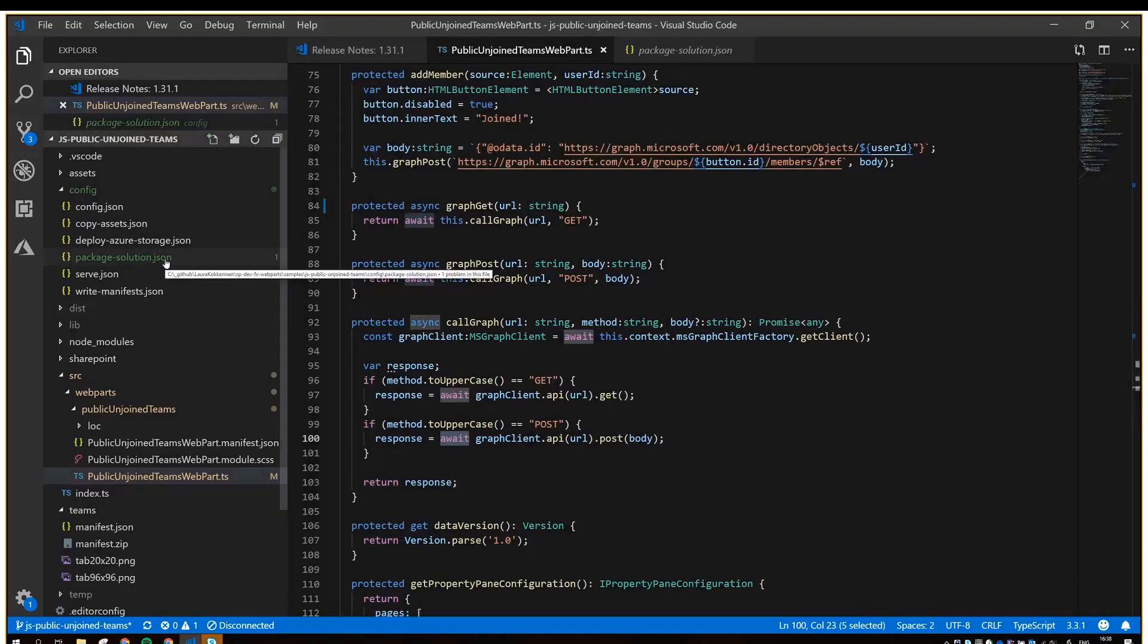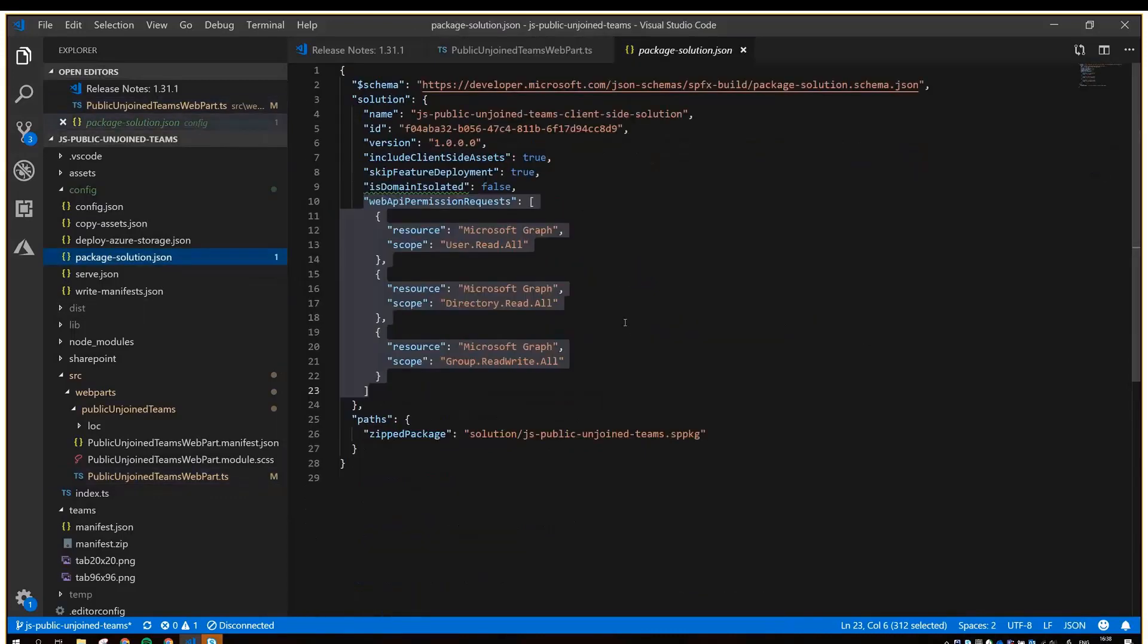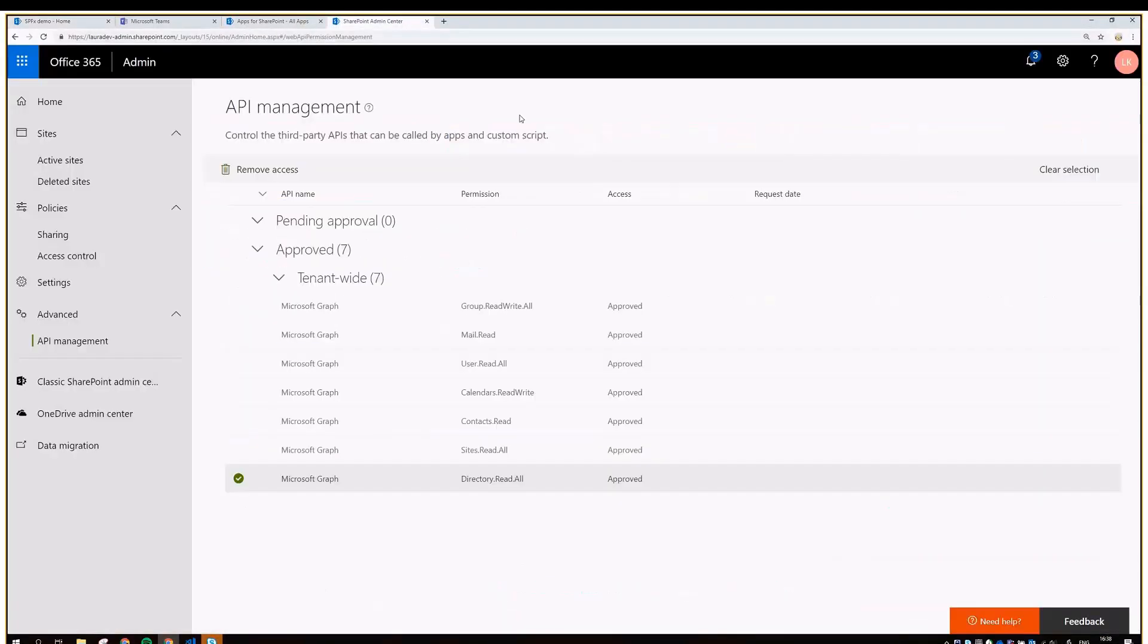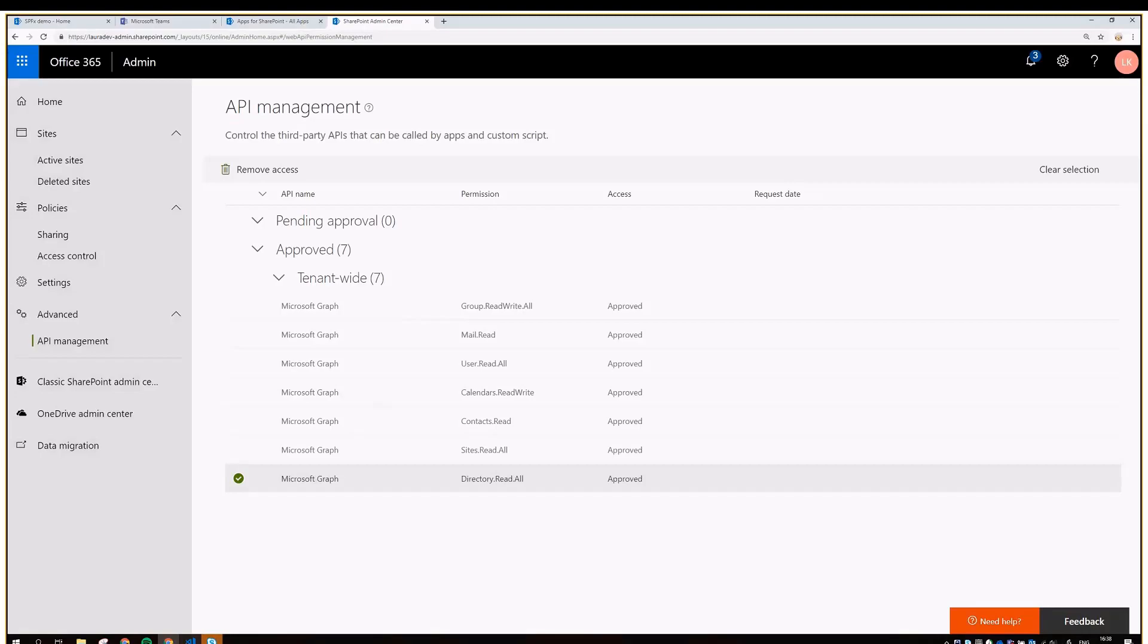The requests are done to Graph synchronously, because we need the response before we can produce stuff with it. For the web part, we need to assign permissions to Graph. These are the three permissions that are needed. When you deploy this web part to the App Catalog, you also need to remember to go to the preview version of the Admin Center and go to this API management page to accept the Graph permissions before the web part actually does anything.